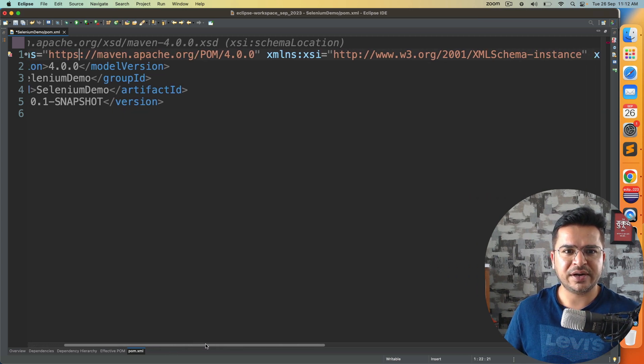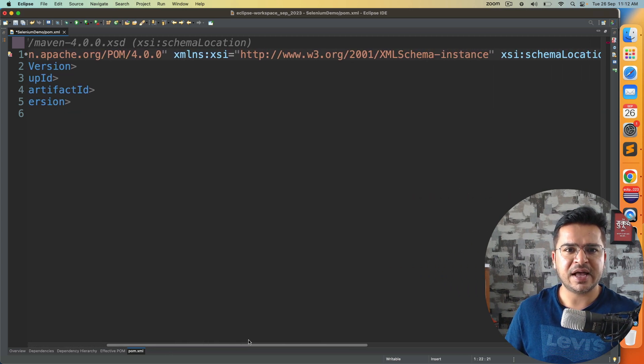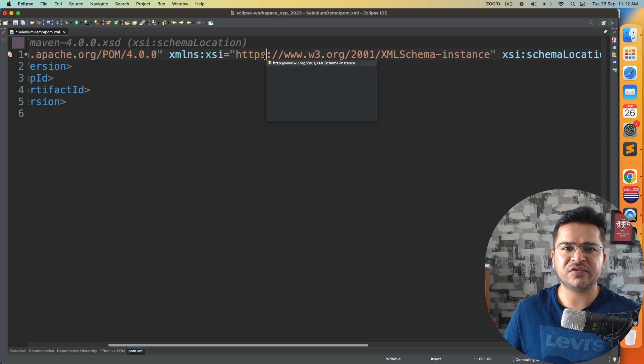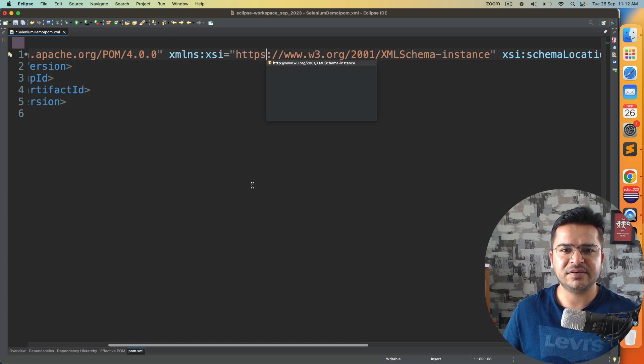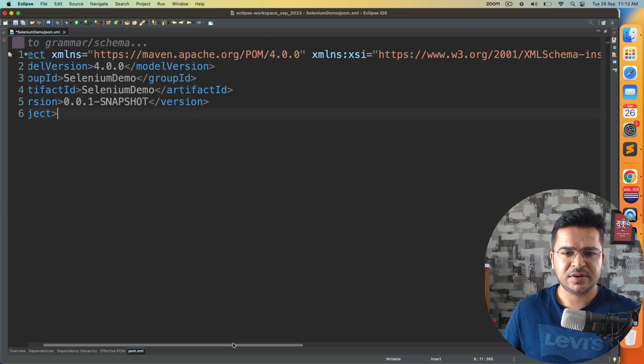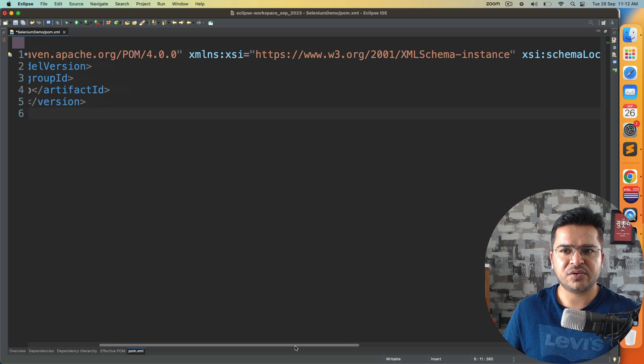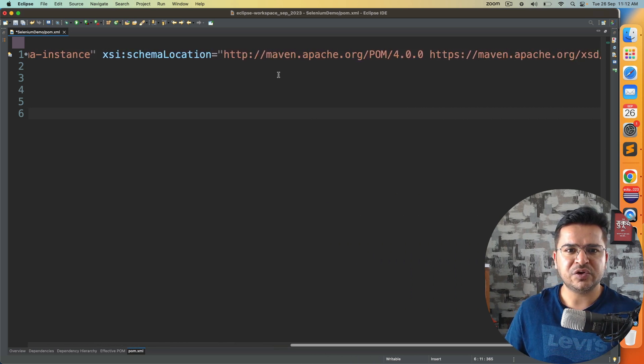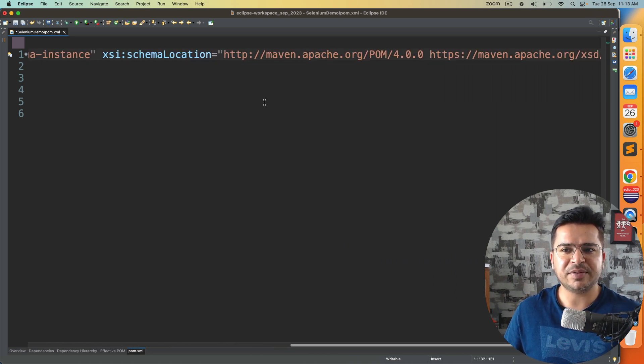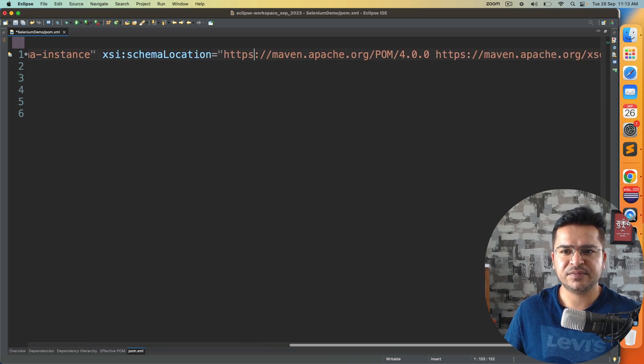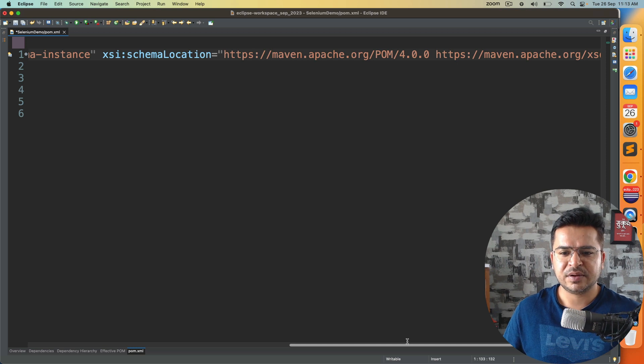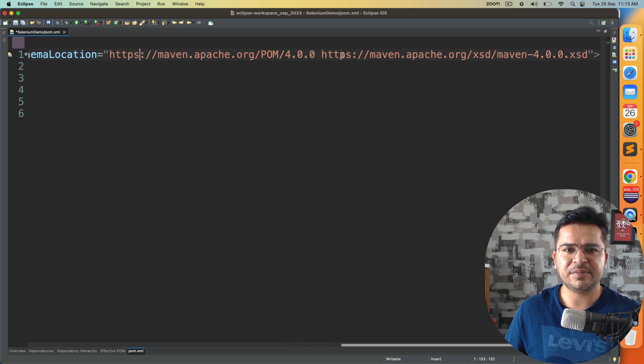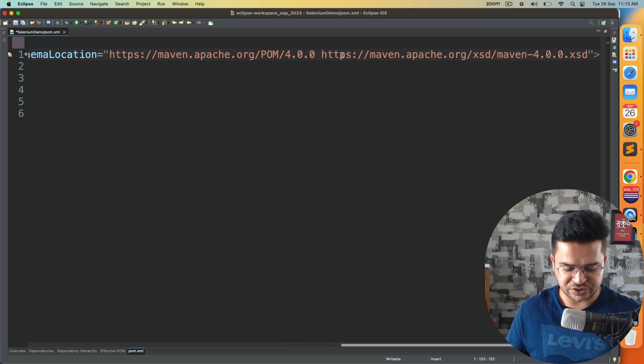Scroll right. Again you will get one more HTTP, replace it with HTTPS. Again scroll right, you will find HTTP again, change it to HTTPS. And this one is already with HTTPS, so no need to change.